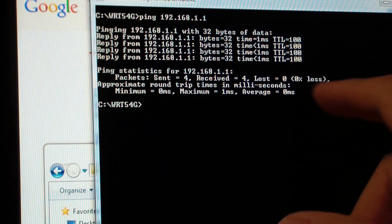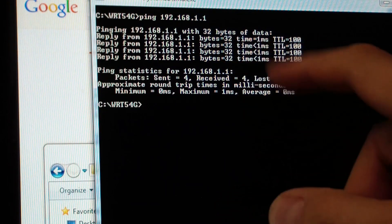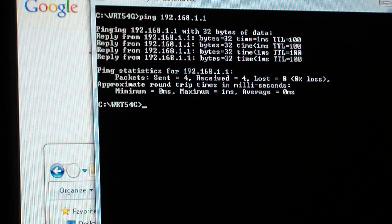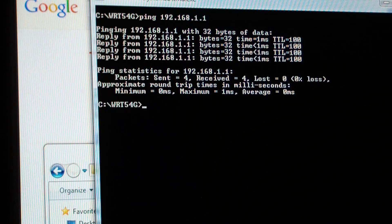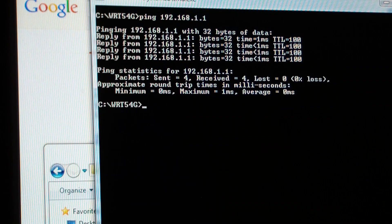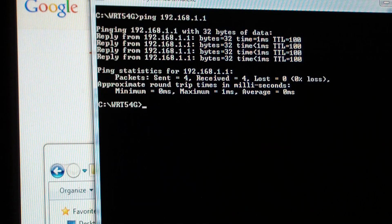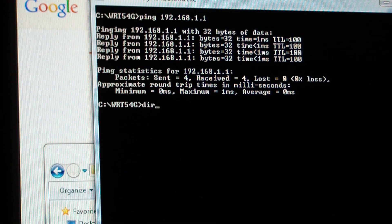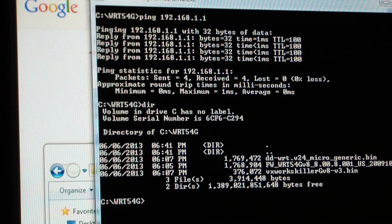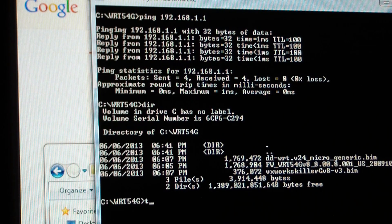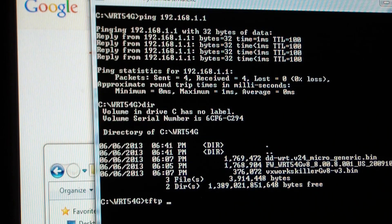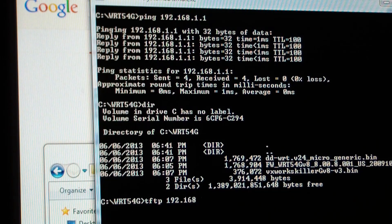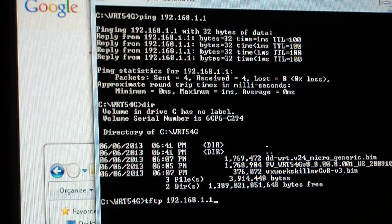I can successfully ping the router at 192.168.1.1. I'm in the folder I made with all the firmwares in there. And now I'm going to try the command tftp 192.168.1.1.